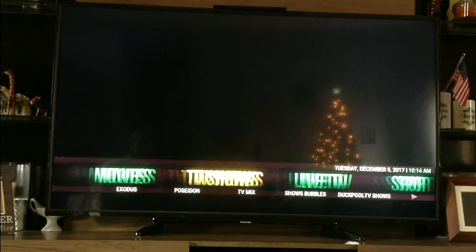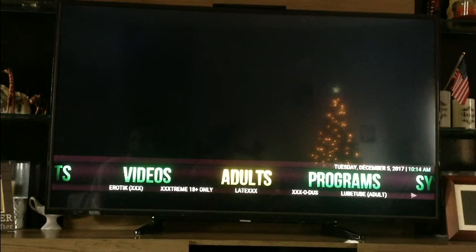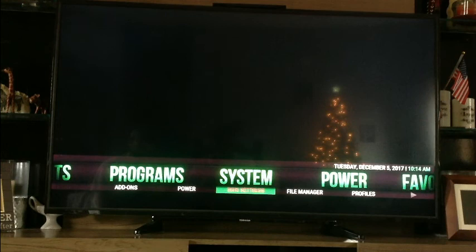You've got Sports, Live TV, TV Shows, Movies, Kids, Music, Weather, Favorites, Power, System, Programs, and Adults. I'm going to remove the Adult section. If you want to use any of the other features, go to System and then go to your Skin Settings. You can change the position of your bar — put it in the lower, middle, or top. I like it in the lower because it looks better.